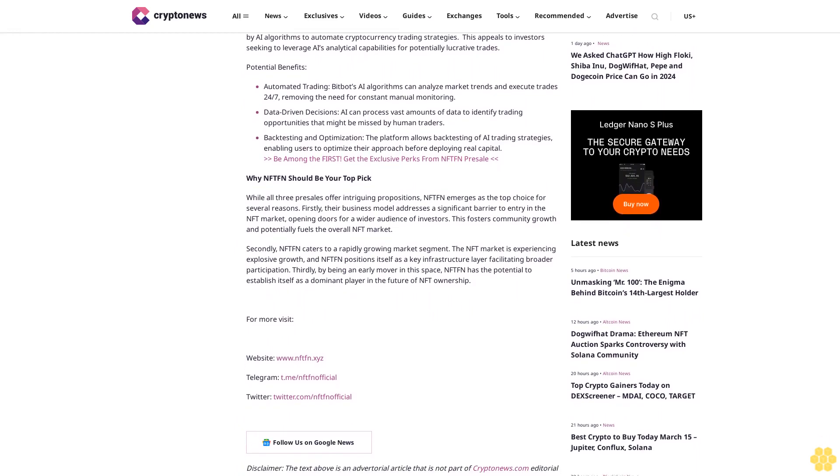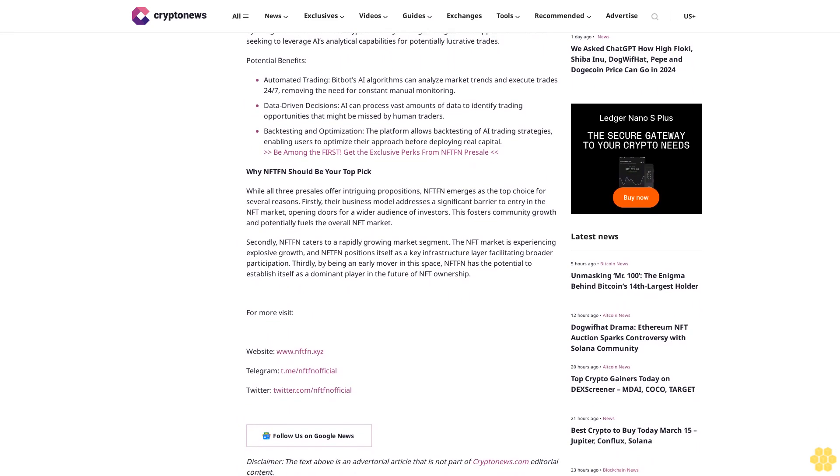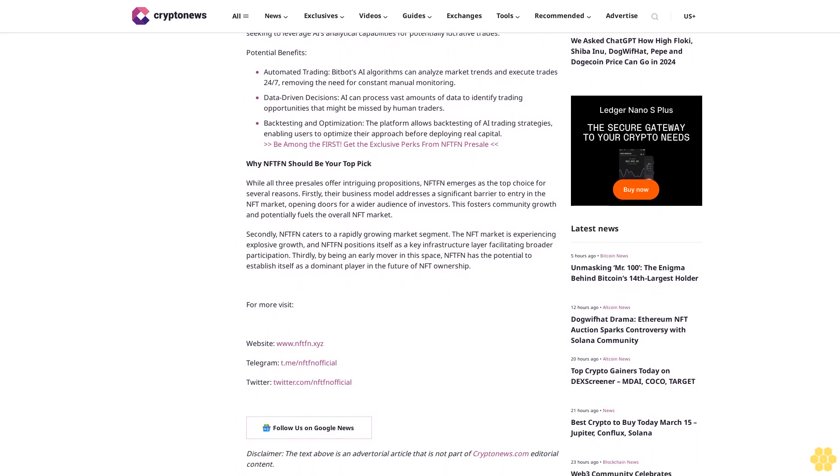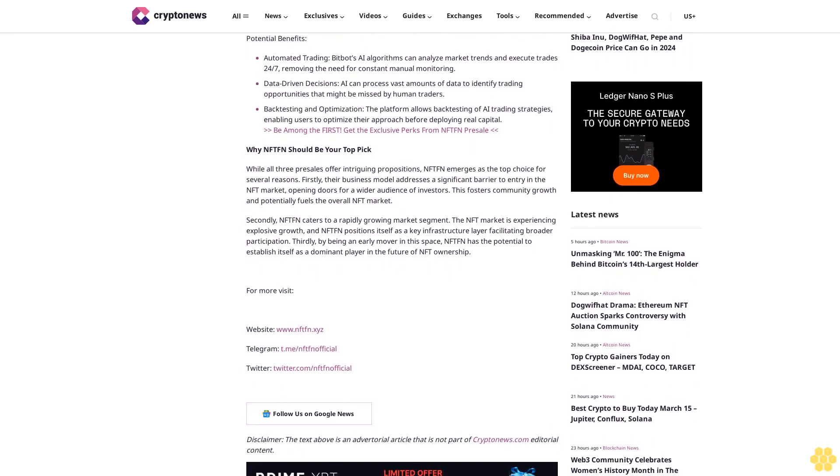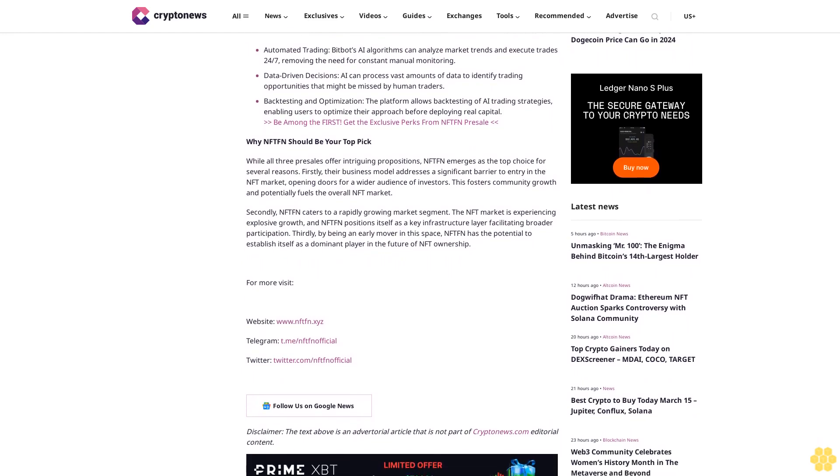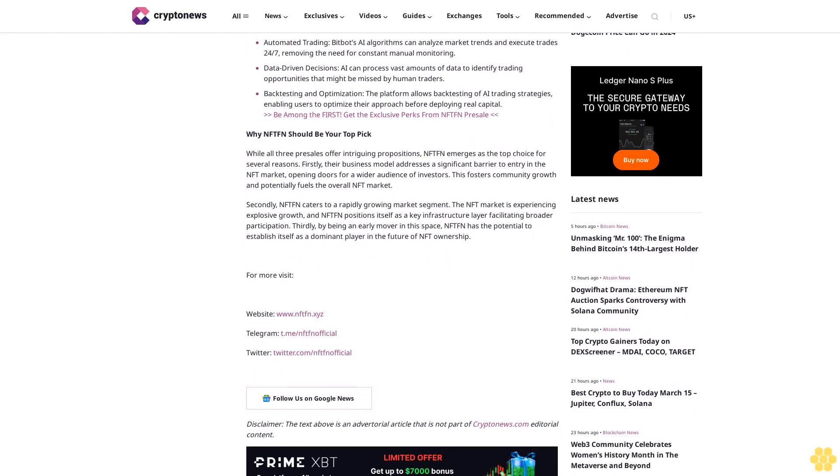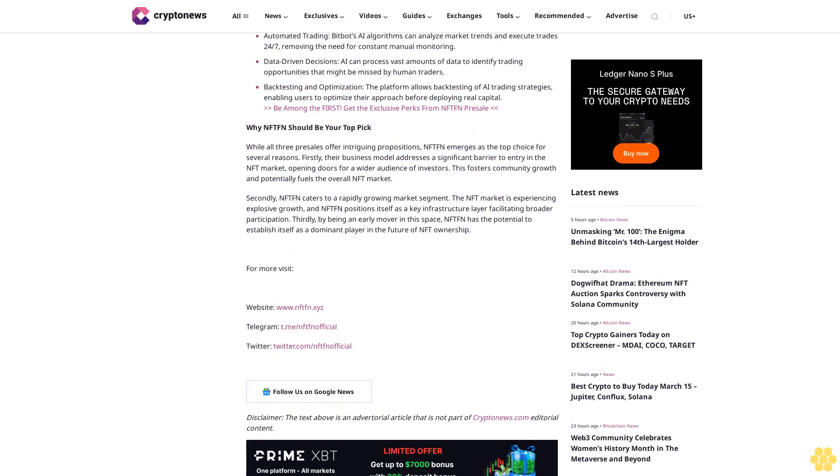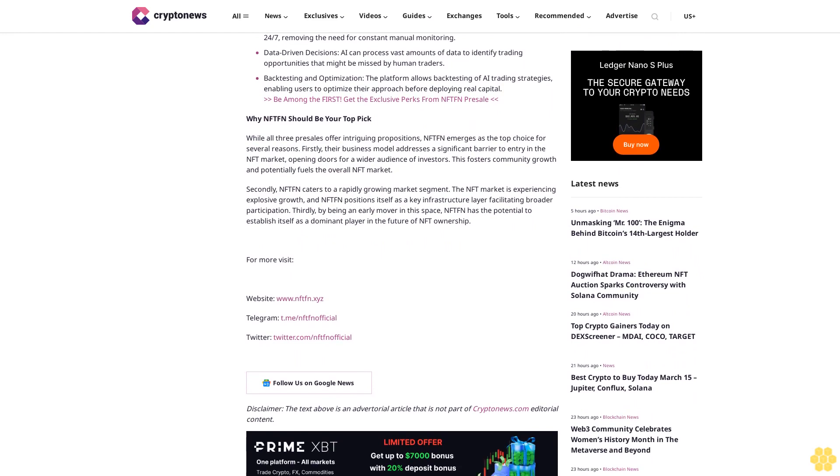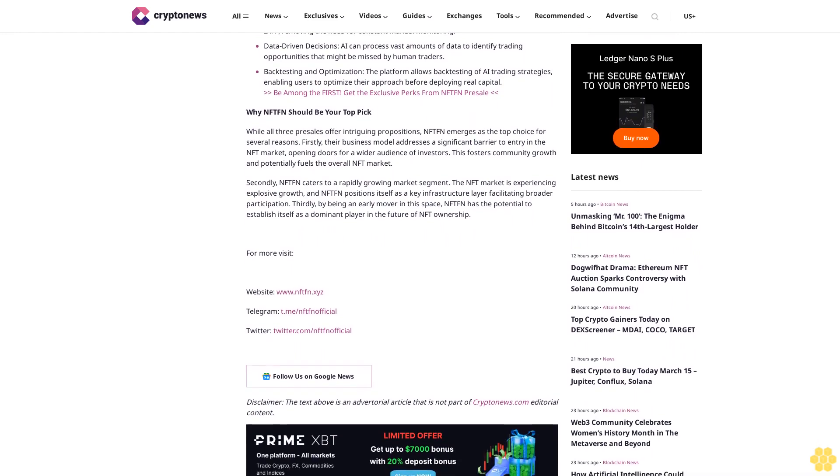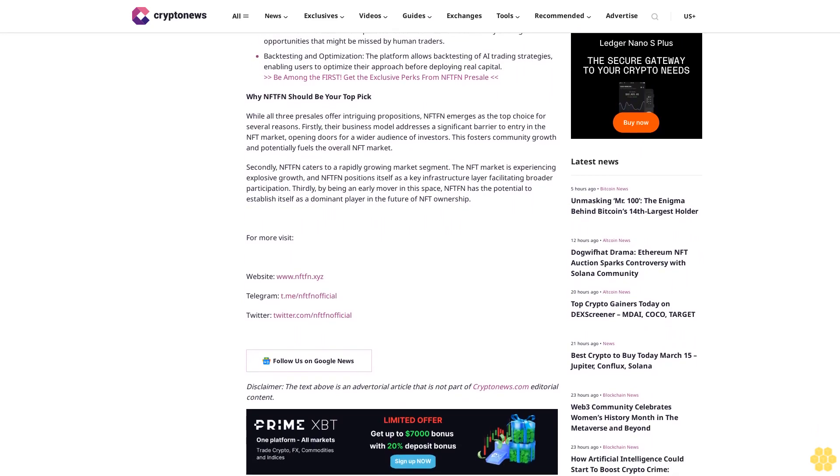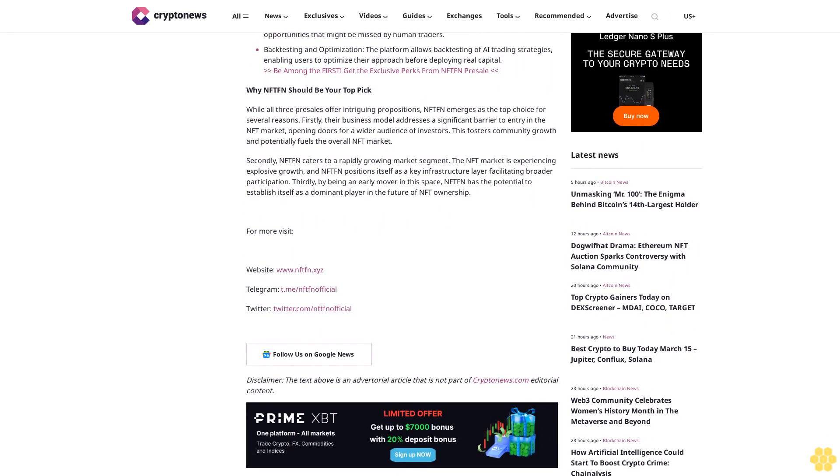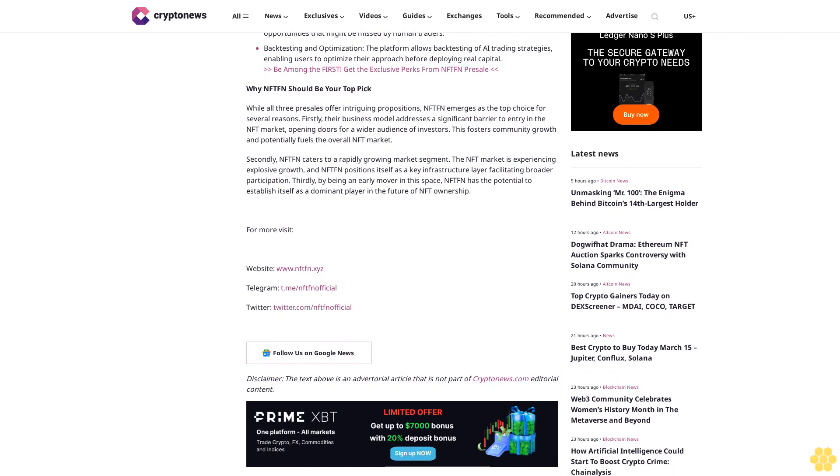Why NFTFN stands out: Democratizing NFT ownership - NFTFN allows a broader investor base to participate in the NFT market, fostering growth and liquidity. Increased liquidity - by dividing NFTs into tradable fractions, NFTFN enhances liquidity within the NFT market, making it easier for investors to buy and sell their holdings. NFT portfolio diversification - fractional ownership allows investors to diversify their NFT portfolios without committing large sums of capital to individual NFTs.